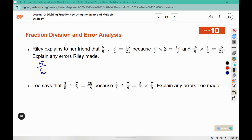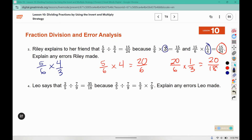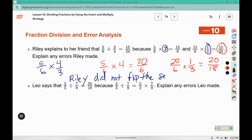When we go to solve this problem, we would do five-sixths times four-thirds, which we could separate into two pieces. We could say that's the same as five-sixths times four, which would be twenty-sixths, and then twenty-sixths times one-third, giving us twenty over eighteen. But that's not what she has. Instead of using four-thirds, she used three and one-fourth, which indicates that Riley did not flip — or did not invert — the second fraction.